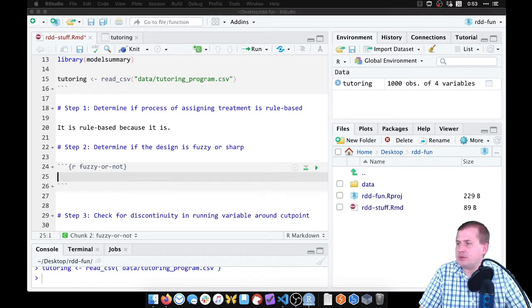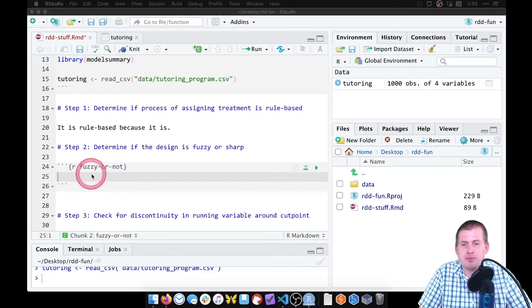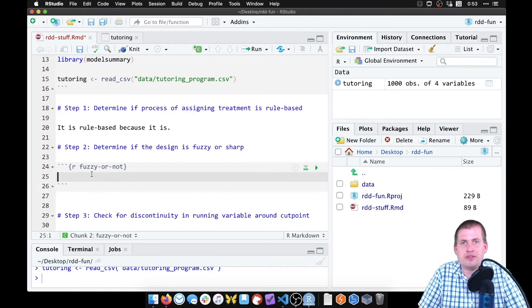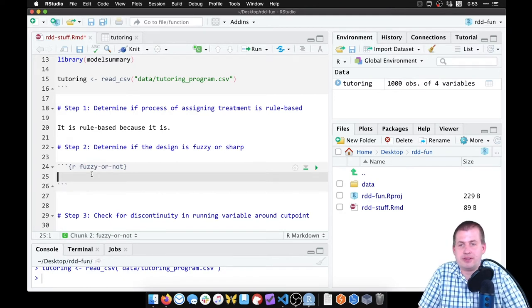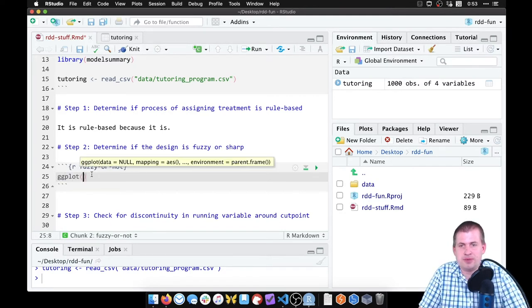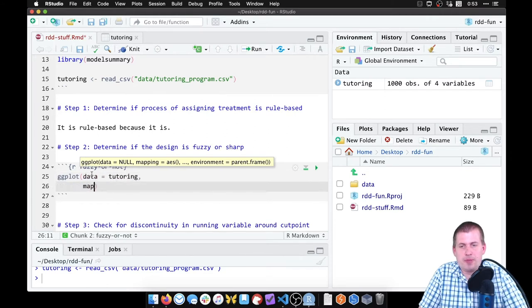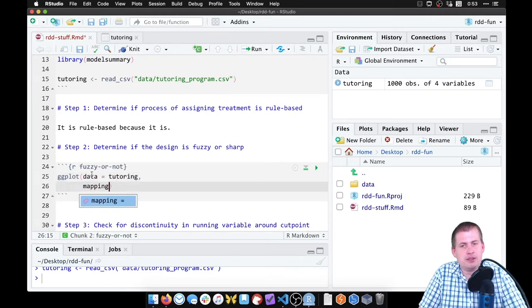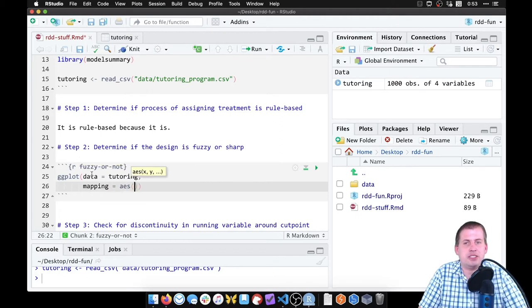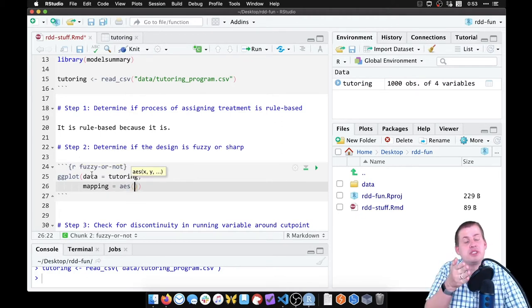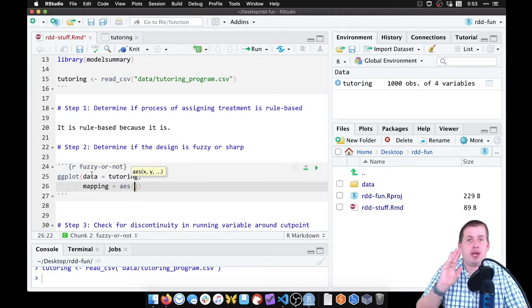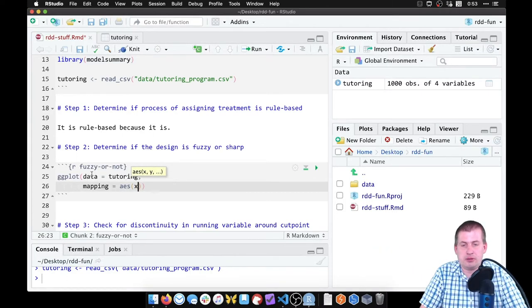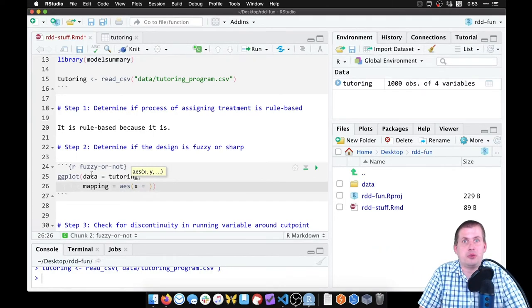So to do this, we're just going to use ggplot. And we're going to put two of our variables into this graph. So we're going to say ggplot, the data set we're looking at, so we can say data equals tutoring. Our mapping is where we use the aes function to take columns in our data set and map them onto specific parts of our graph.